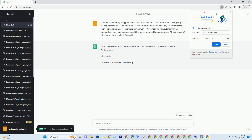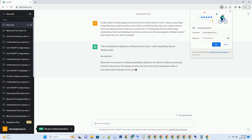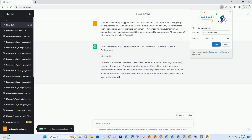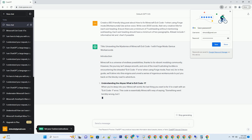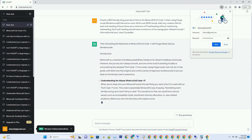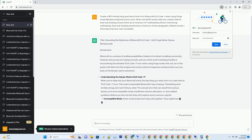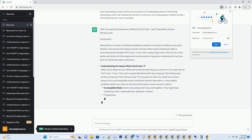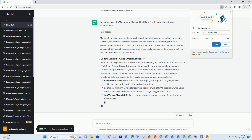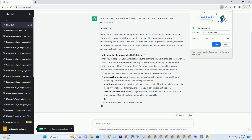Introduction. Minecraft is a universe of endless possibilities, thanks to its vibrant modding community. However, the journey isn't always smooth, and one of the most frustrating hurdles is encountering the dreaded exit code minus one error when using Forge mods. Fear not, for in this guide we'll delve into this enigma and unveil a series of ingenious workarounds to put you back on the blocky road to adventure.